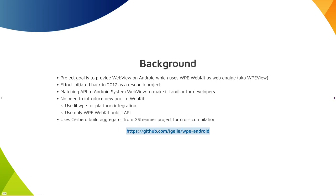WPE Android started as a research project in 2017. Since then it has been in development every now and then, this year more. The project's goal is to provide a WebView on Android which uses WPE WebKit as a web engine. We call this WPE View.